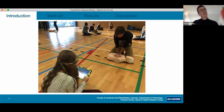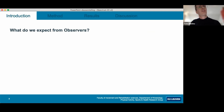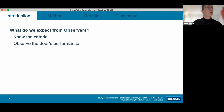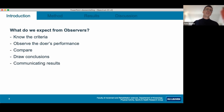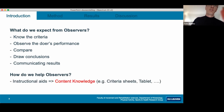This is an image of what this model could look like — the doer practicing with a mannequin, and the observer using an instructional aid to provide feedback. We ask observers to know the criteria, observe the doer's performance, compare it against the criteria, draw conclusions, and communicate results. This is not an easy task. We often provide an instructional aid such as a tablet, a criteria sheet, or a task card to help observers. These instructional aids contain content knowledge on the subject.